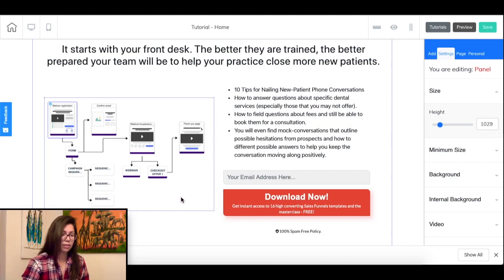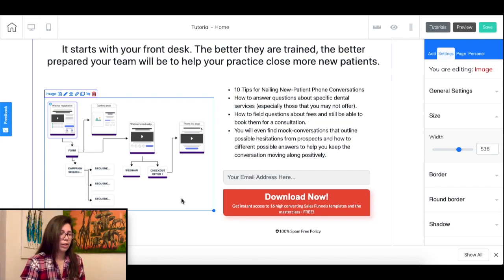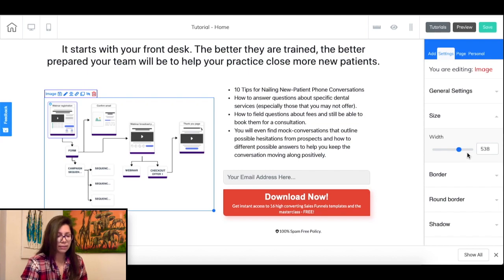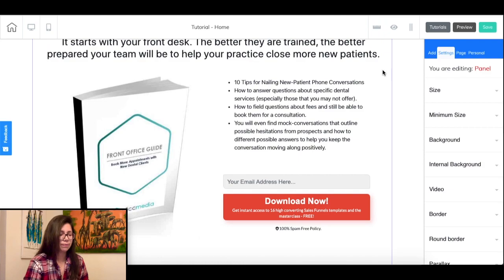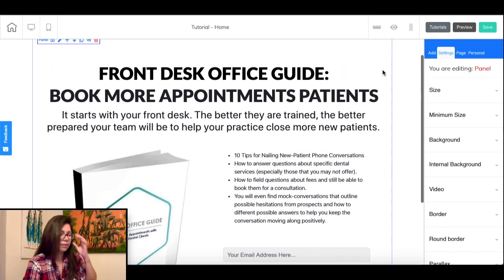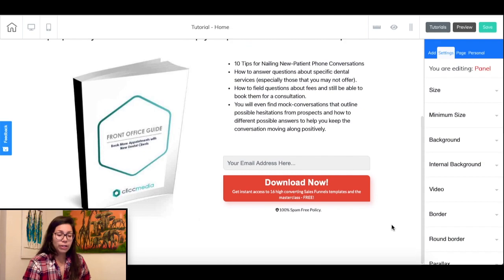Next you want to add an image that reflects and complements your message. You can hire someone to create this or use a free tool like Canva to create one yourself. To change the image just click on it, go to your side panel, and under general settings you will be able to upload your new image. Next we are going to configure the capture form.